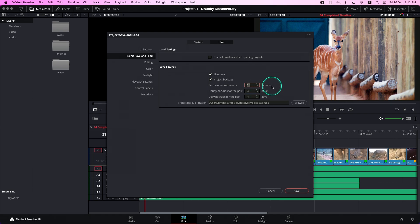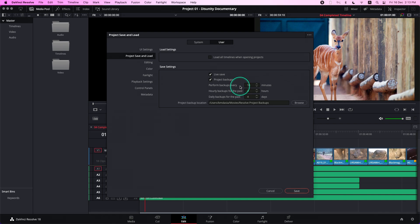After an hour of working, an hourly backup is saved, and the minutes backup will begin to be discarded on a first-in, first-out basis, starting with the oldest minutes backup. This means that you will have up to 6 backups that represent the last hour's worth of work.